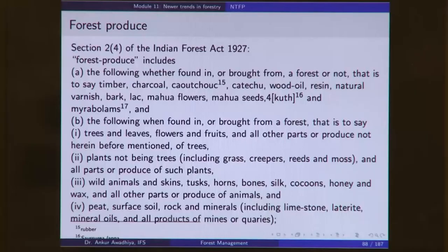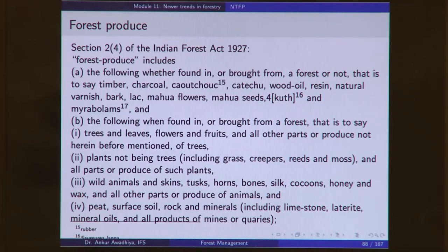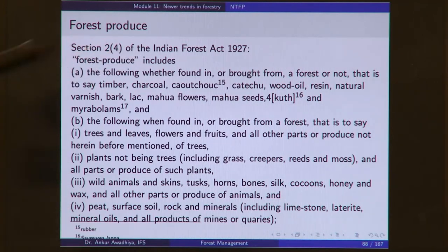Let us now look at what is a forest produce. Forest produce as defined by Section 2-4 of the Indian Forest Act says 'forest produce includes' — not 'forest produce means.' The difference is important: when it says 'means,' only those things listed are forest produce, but when it says 'includes,' the list is not exhaustive and can also include certain other things not mentioned.